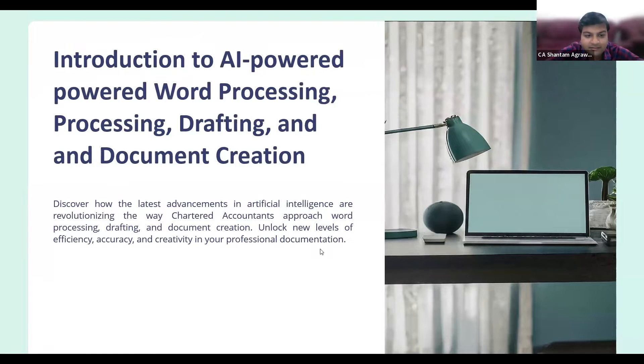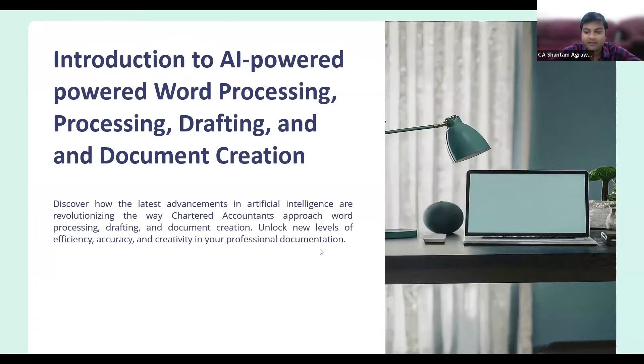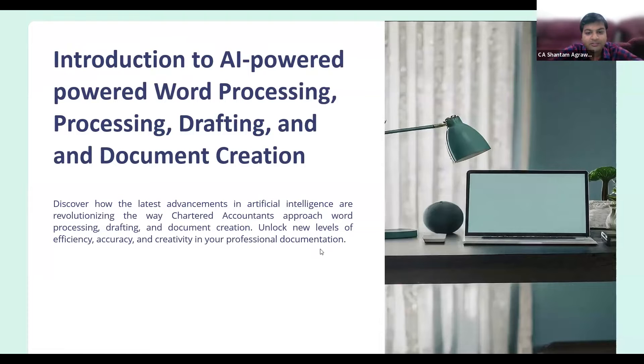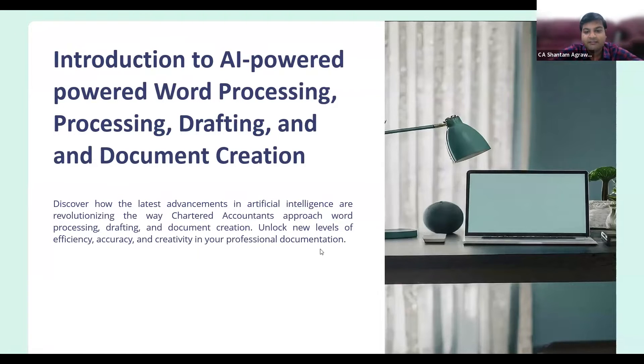Good evening, my esteemed colleagues. Myself, Shantanu Agrawal, practicing in Chandrapur, Maharashtra. I'm honored to be here today to discuss a use case of AI in word processing, drafting, and document creation, something that I believe can greatly benefit us.